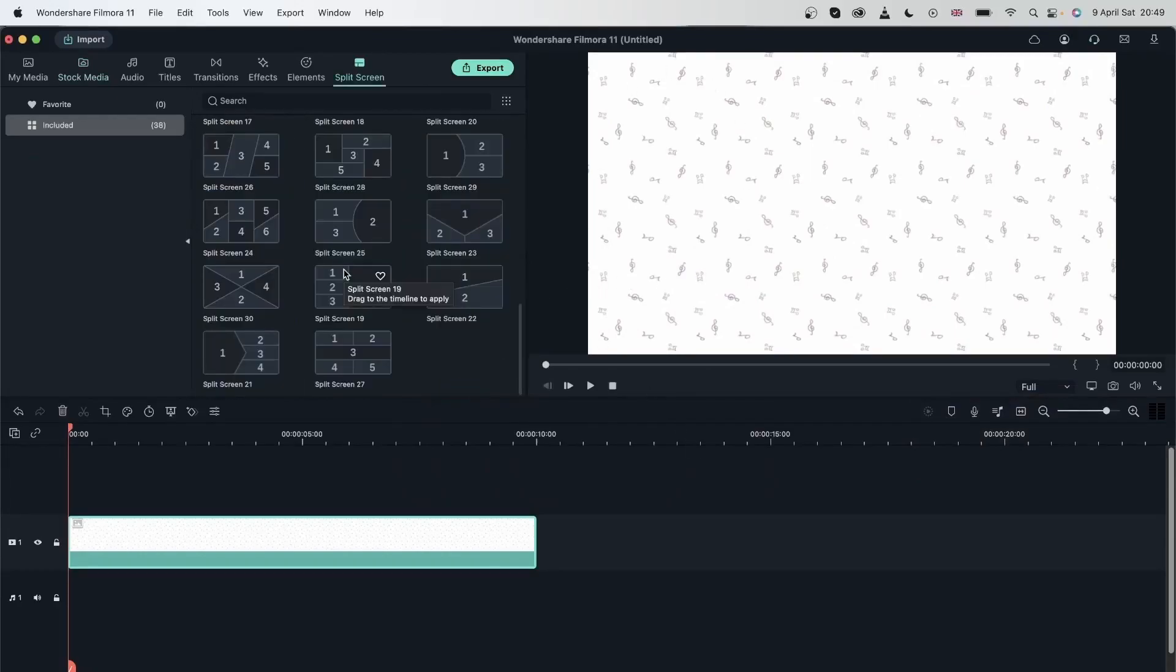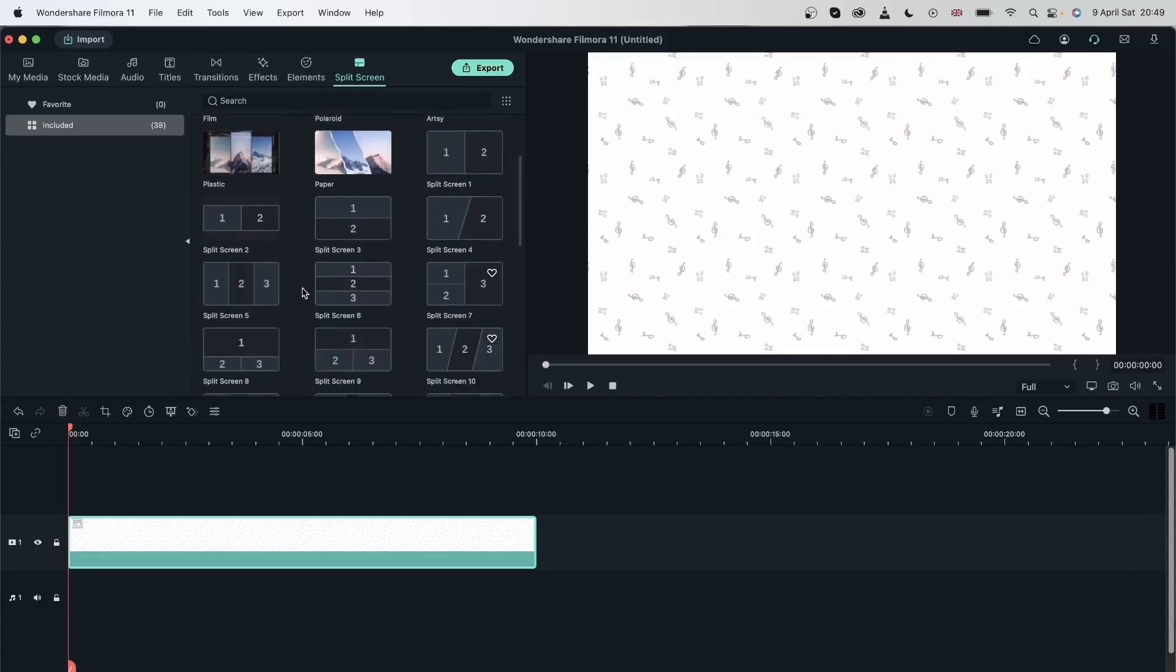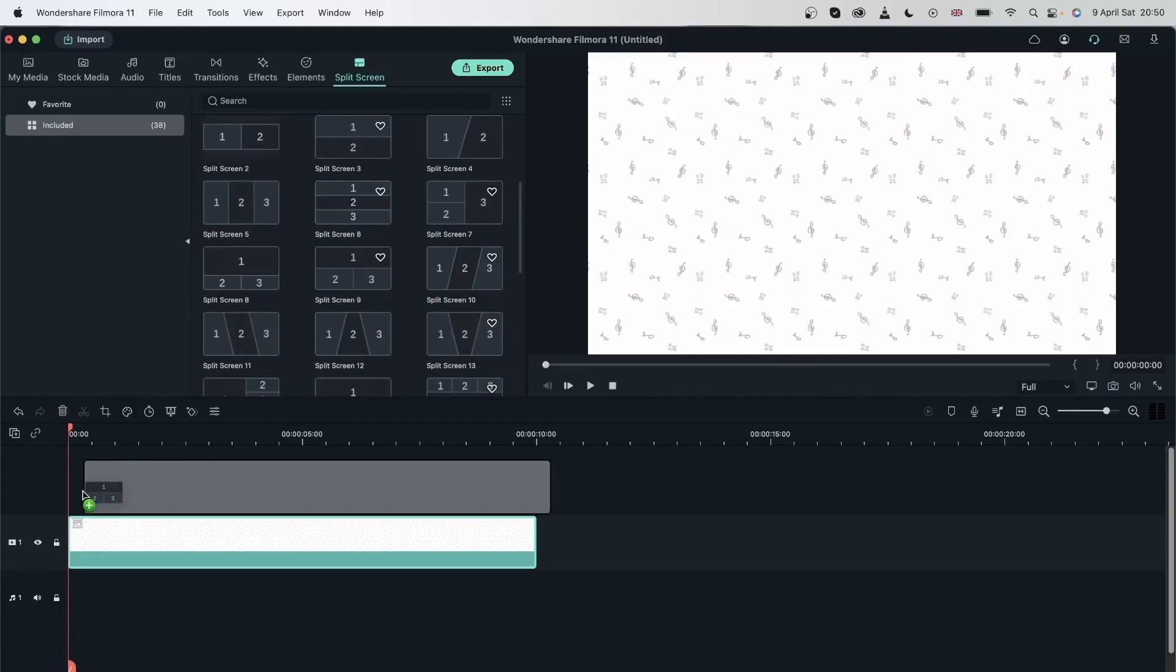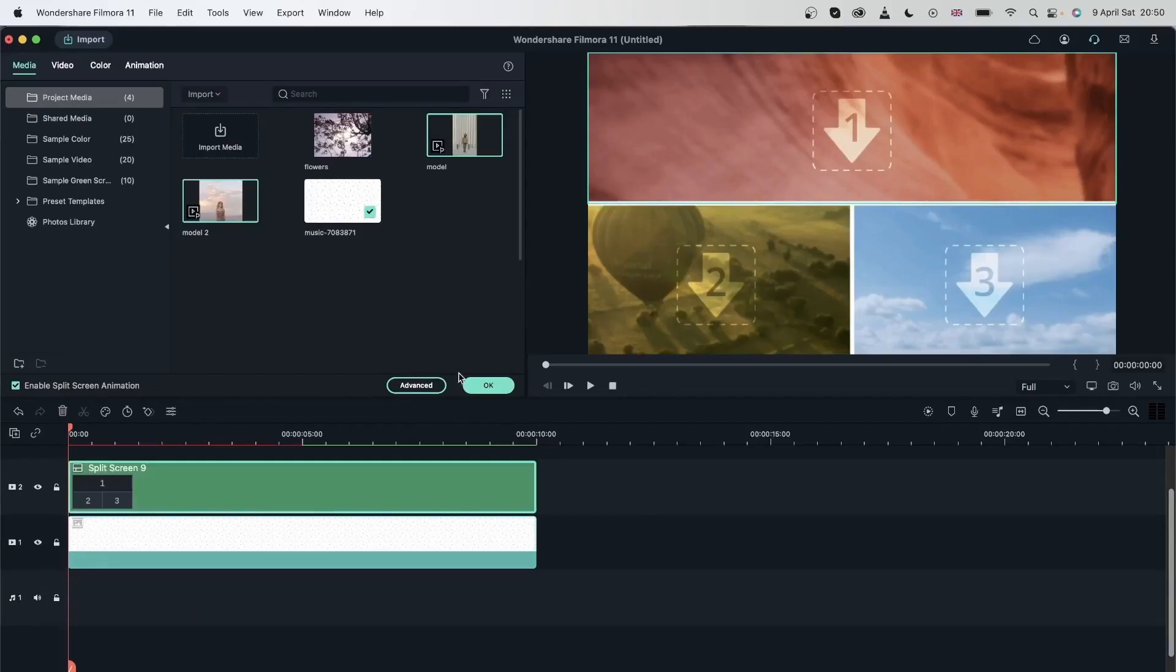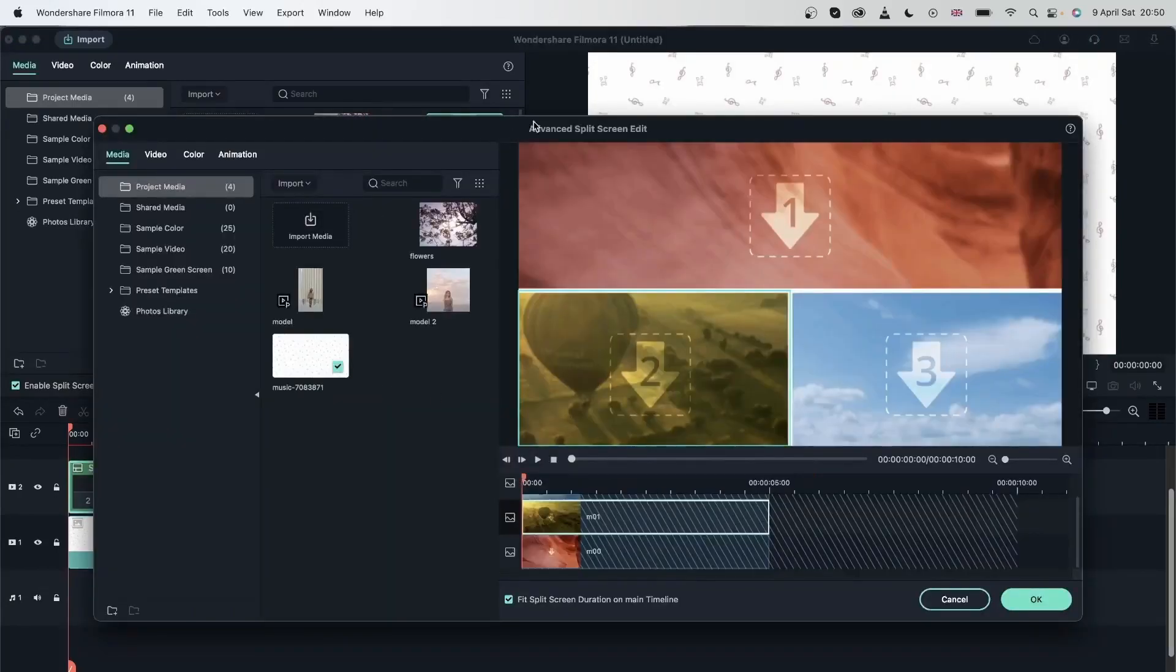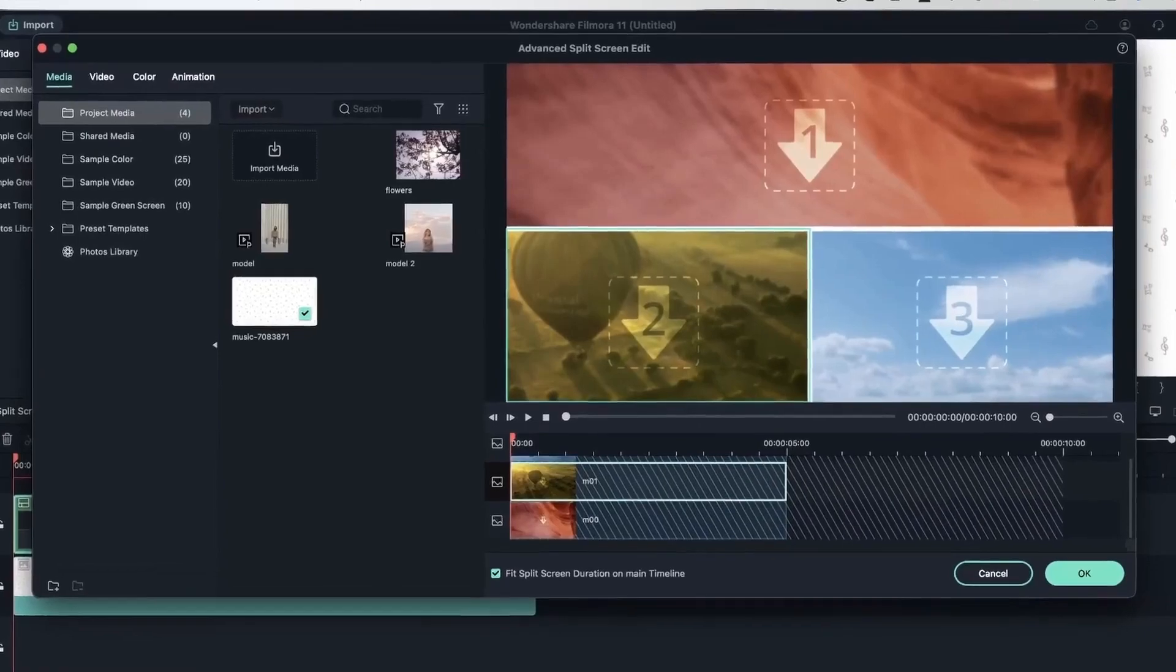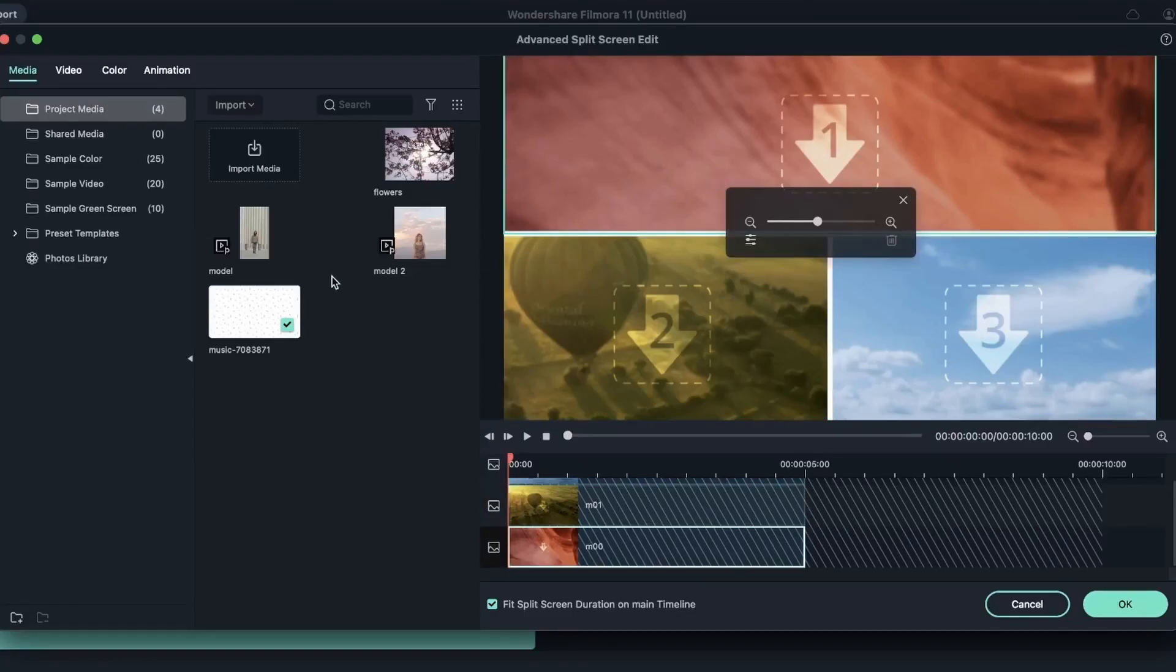Let's change the aspect ratio back to widescreen. Let's add a split screen that has animation. You can also choose these ones, but they do not have an entrance animation. I will get this one. Head over to the advanced split screen edit.